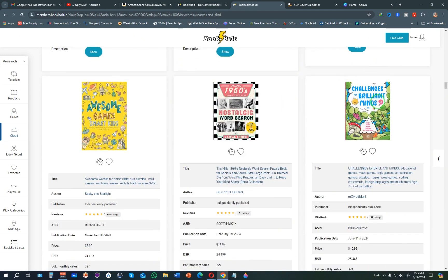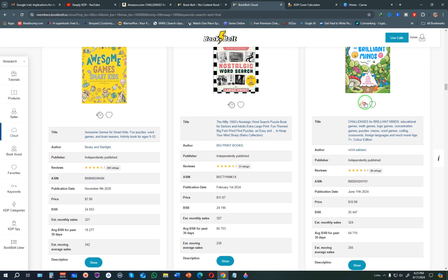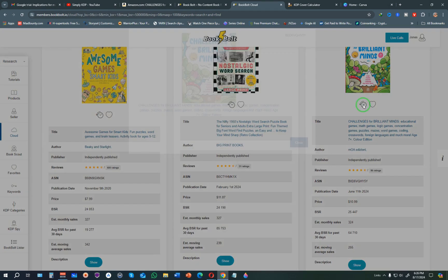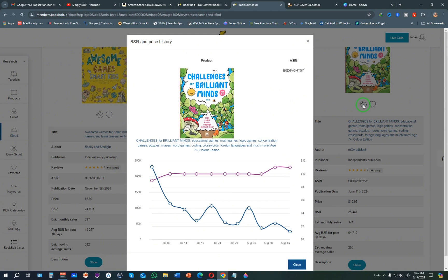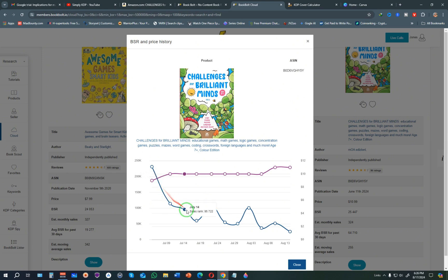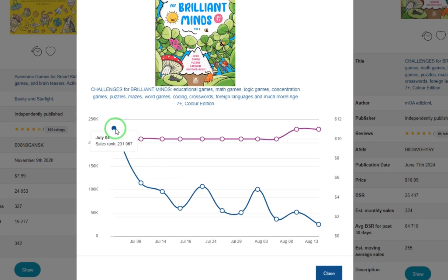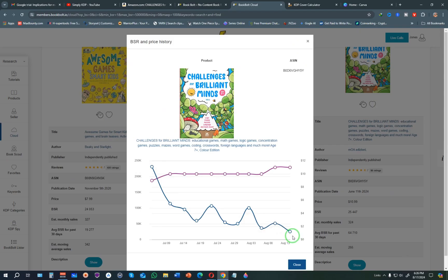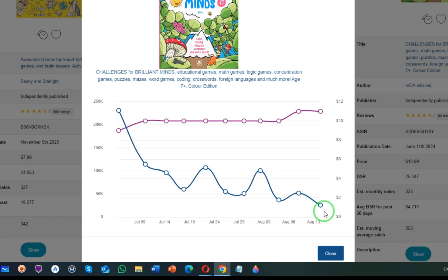Continuing to scroll, I found 'Challenges for Brilliant Minds.' When you click the icon inside BookBot it shows you the best sellers rank and price history. The blue line at the bottom is the sales rank, while the other line is the price. If the blue line is going down it means the book is getting a lot of sales. When the best sellers rank heads toward zero, it means the book is massively in demand.